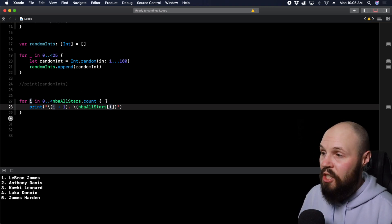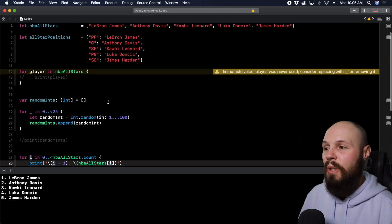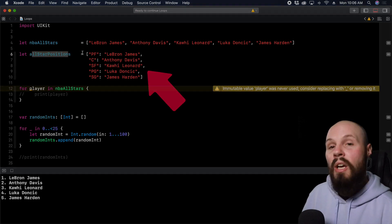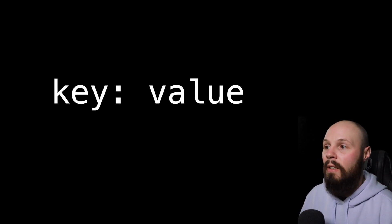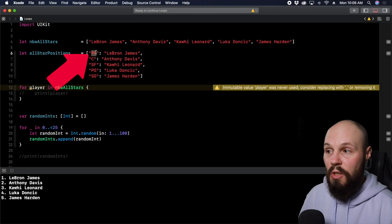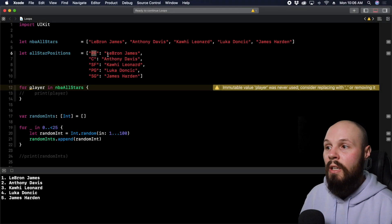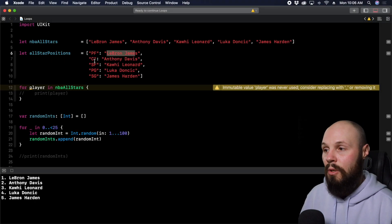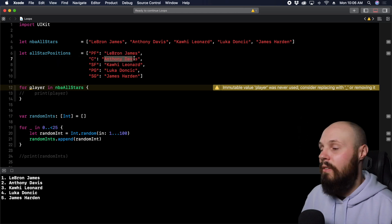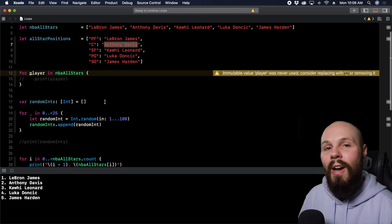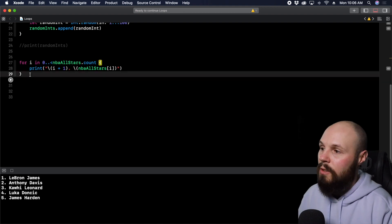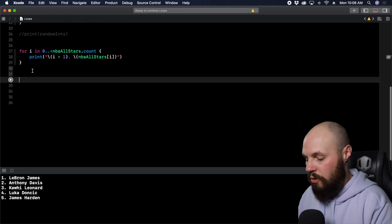Now let's talk about iterating through a dictionary. We've been doing arrays this whole time, but we have our dictionary of all-star positions. A dictionary is a key-value pair — in this case the key is the position and the value is the player name, like key: power forward, value: LeBron James. It's very similar to the typical for loop with a slight difference.